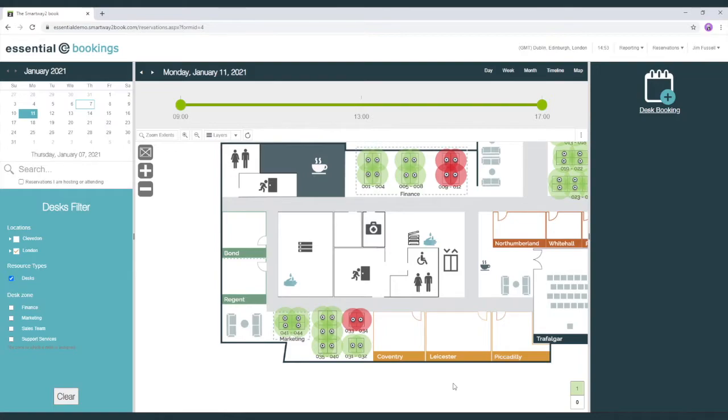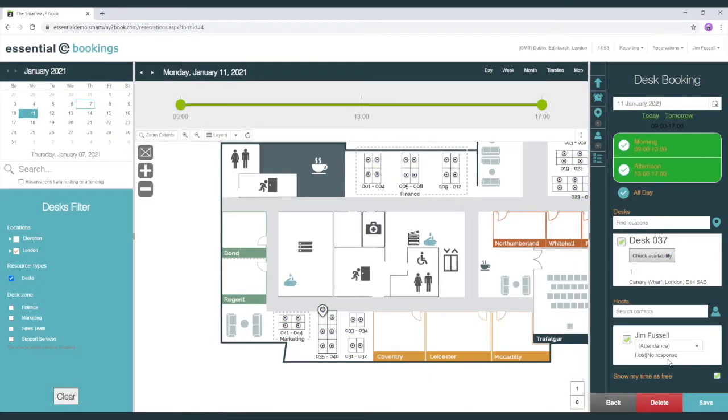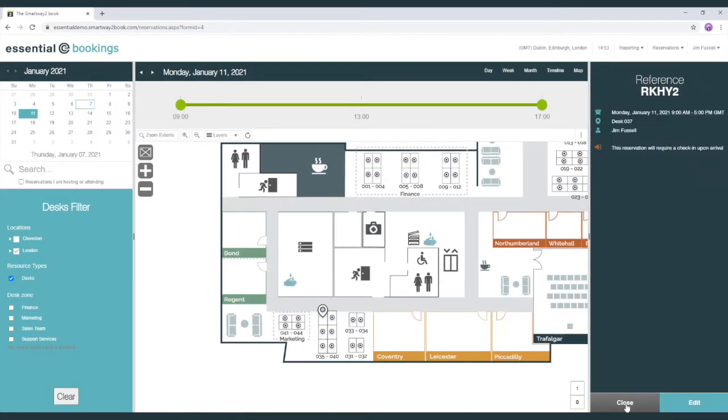In an example where desks are in closer proximity to each other, in this case I'm going to book desk 37, we will see that more desks are ring fenced because they're in close proximity to the one I'm booking and the system handles this automatically.